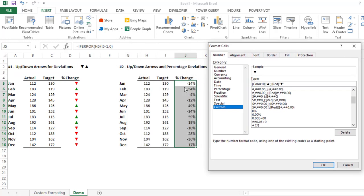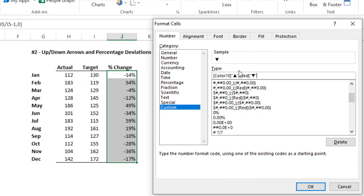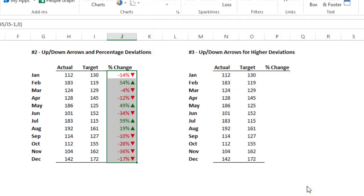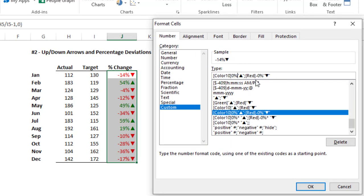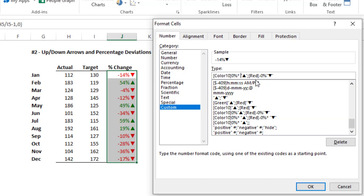Select the second example values, press Ctrl+1, go to Custom, and paste that formula. Since we need the percentage change number too, after the square bracket type '0%' for positive — meaning if the number is positive it will show the number and the up arrow. For the negative section, type 'minus 0%'. Click OK. You can see it now shows minus 14 percent with a down arrow. To add spacing, press Ctrl+1 again and after the zero percent type a star mark, then press space bar. Do the same for the minus zero percent section.